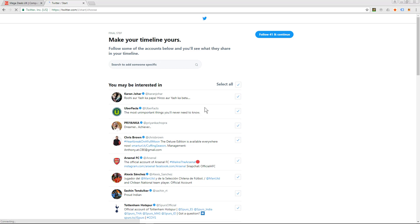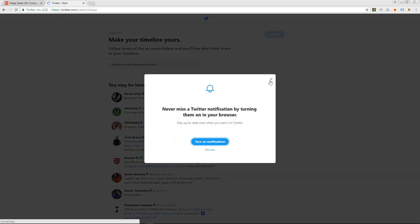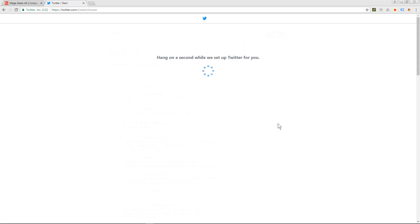And it's asking me if I want to follow certain people. So normally I do this a bit later after I've set up the account. I'm going to unselect all of them so I don't want to follow these random people. I'm going to click continue. It's asking me to turn on notifications. I'm not going to do that for now, I can do that later.